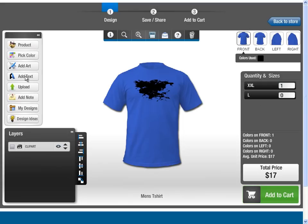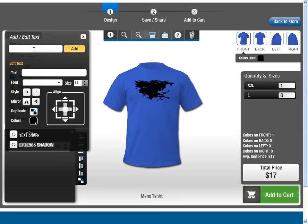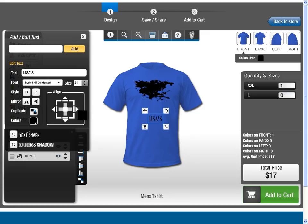The Add Text feature gives you flexibility to add a text of your choice. You can apply interesting effects on your text, and align the text with respect to the design area and change its color.